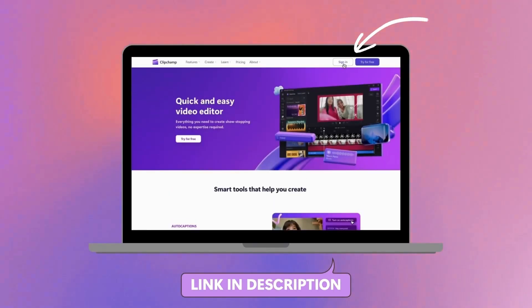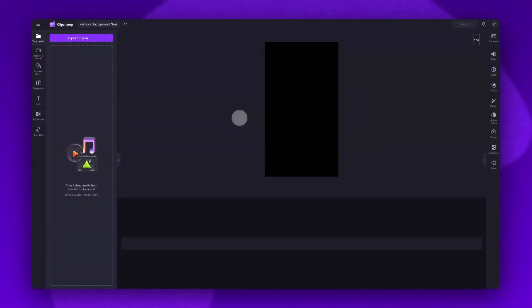Start by logging into Clipchamp or sign up for free. Next, you'll be taken inside the editor. To get started, you'll import your video.